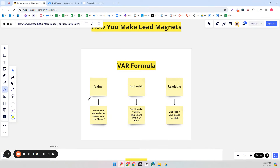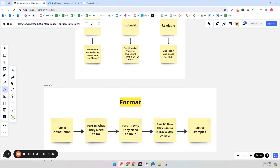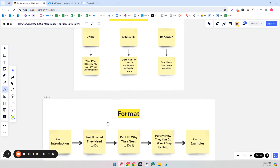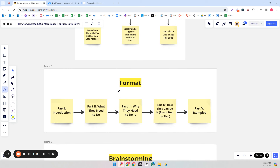We always want to follow the VAR formula when making lead magnets. Ask yourself: would I pay $50 for this? Is there an exact plan they can implement within 24 hours to get their first few wins? And is it very readable — one idea and one image per slide only? It doesn't matter how valuable and actionable it is if it's not readable. The format I always use is: introduction, what they need to do, why they need to do it, how they can do it with exact step-by-step instructions, and then examples.